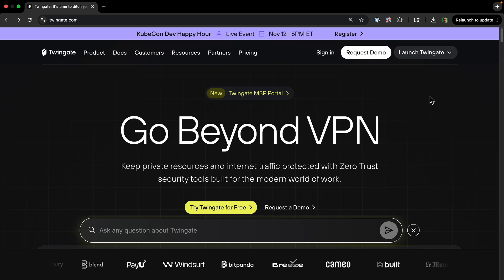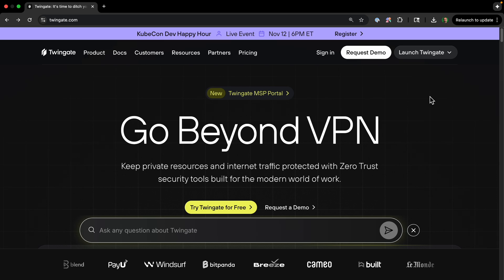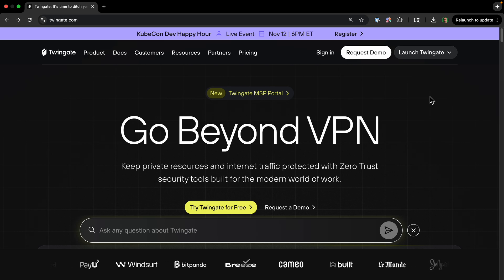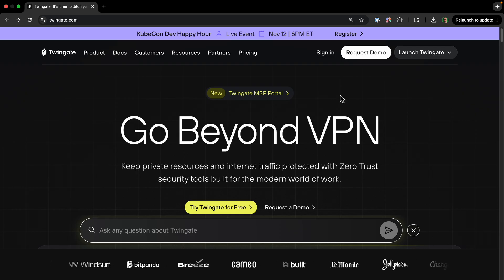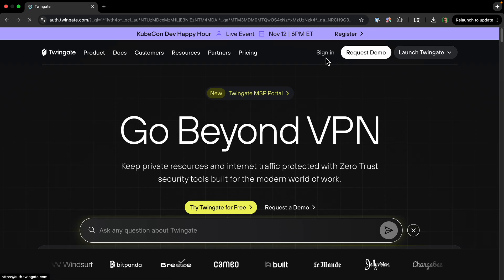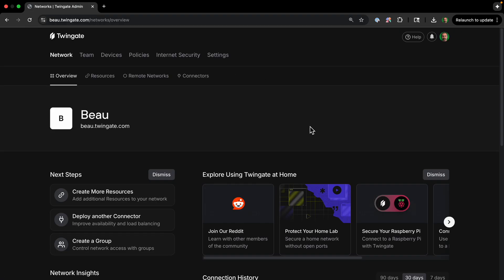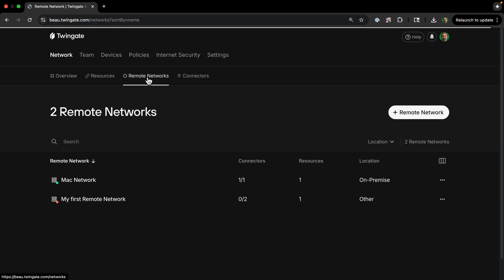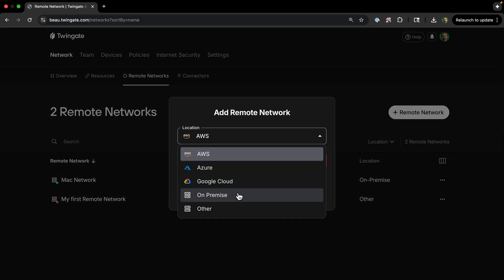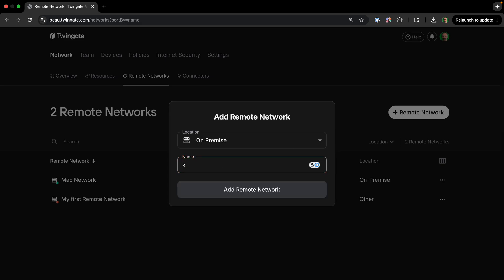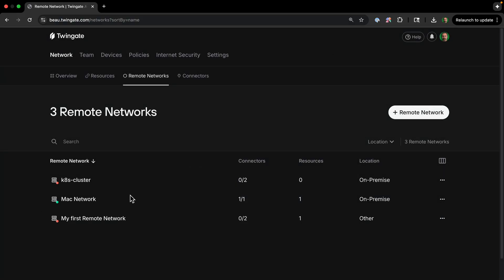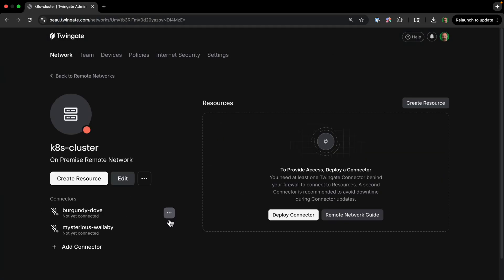Now we need to configure the Twingate network. We need to tell Twingate how to create a secure backpath to our database. So you're going to either have to create an account or sign in. And if you're creating an account for the first time, it may guide you through creating a remote network or a resource. But once your account is going, we can just start by creating a remote network here. And so I will click Remote Network. And then for location, I'll put on-premise. And it was just put k8s-postgres-cluster for the name. And then I'll just do Add Remote Network.